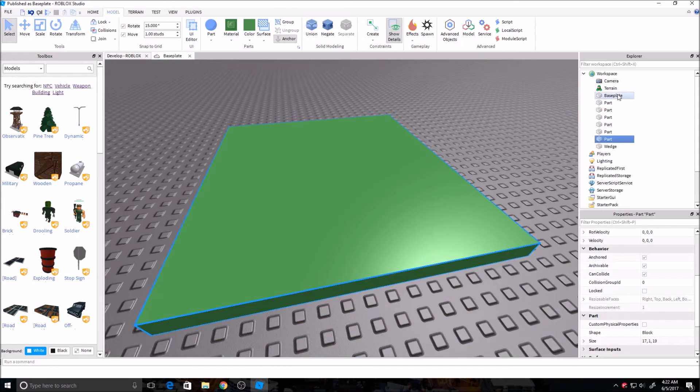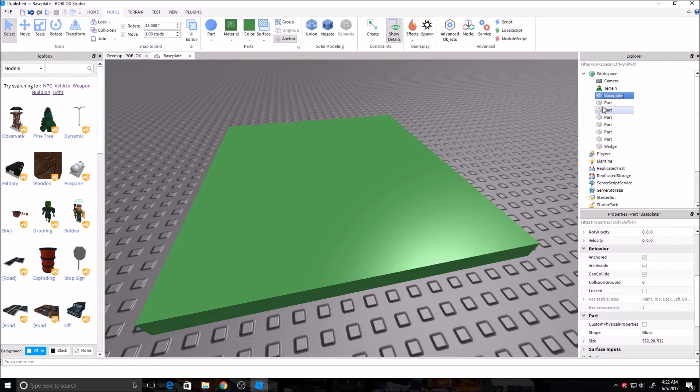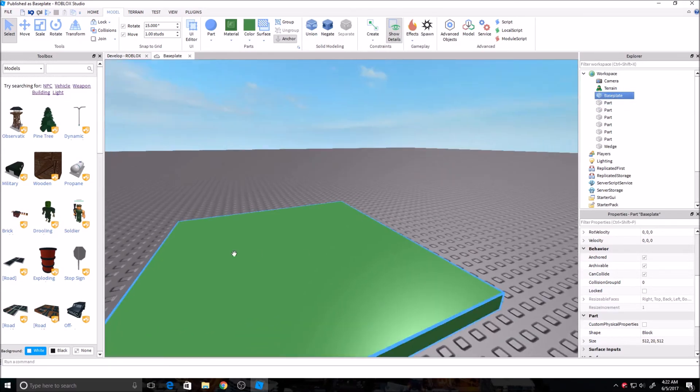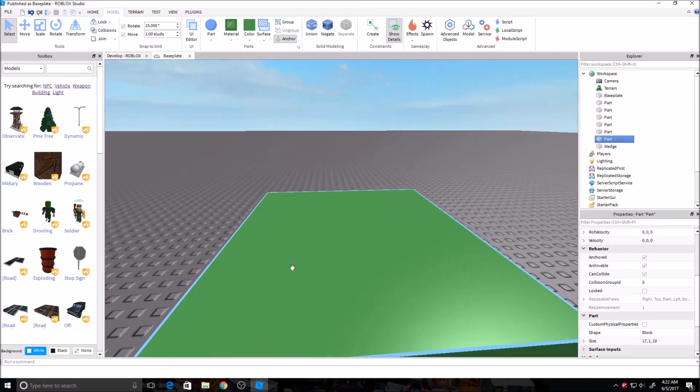And again, with the base plate, it comes in the game locked. It'll be under here in workspace. That's where all your bricks will go. If you want to move it, resize it, get rid of it, you can come over here and unlock it. And then you'll be able to do whatever you want with the base plate.